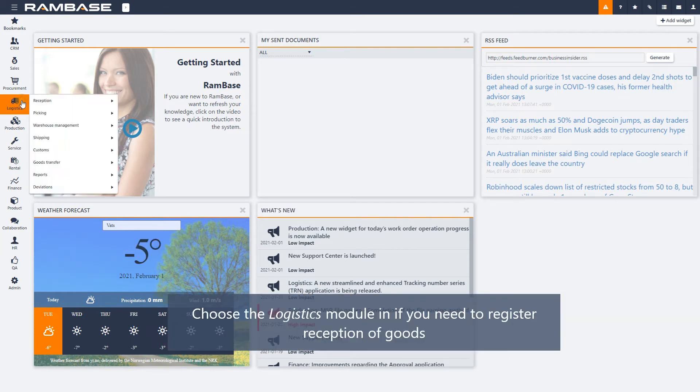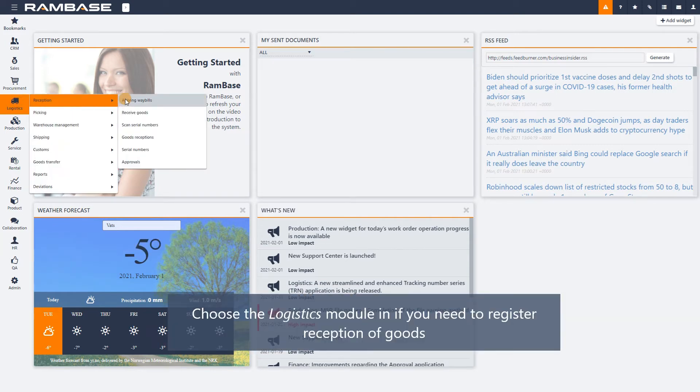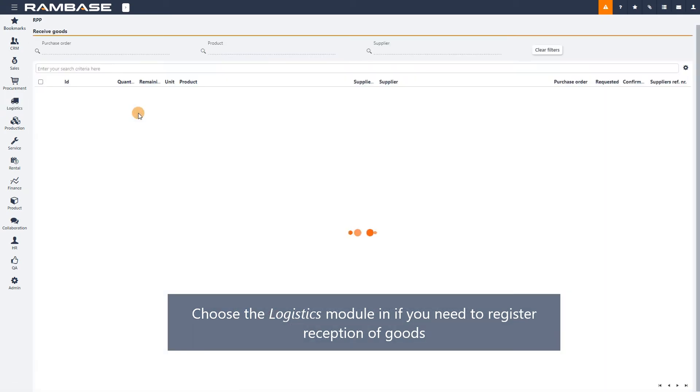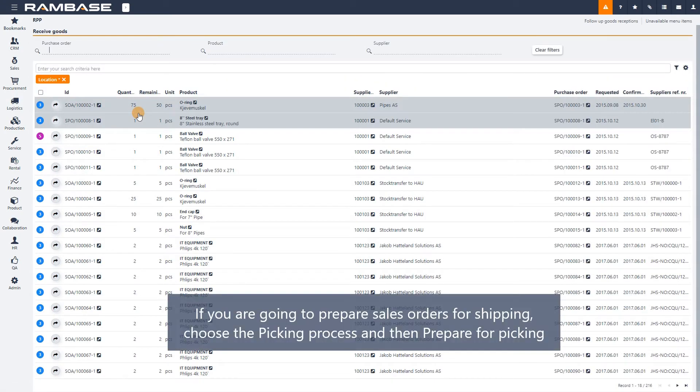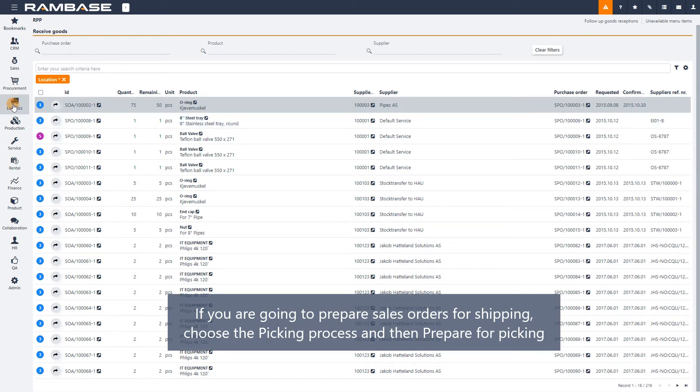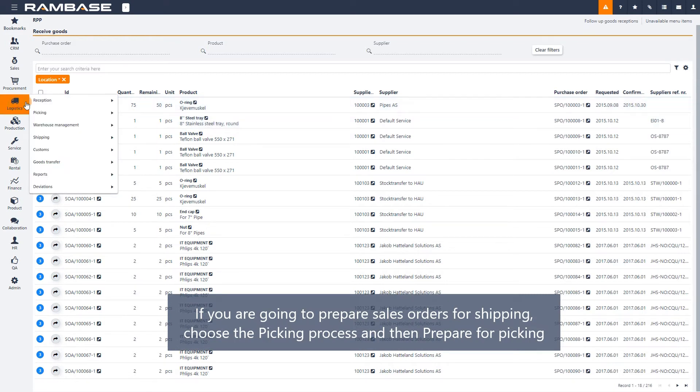If you need to, for example, register reception of goods, you choose the Logistics module in the RamBase menu. If you were then to ship some goods, you would need to choose the Logistics module.